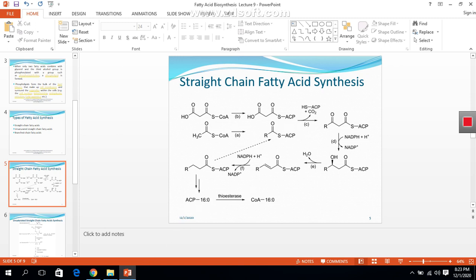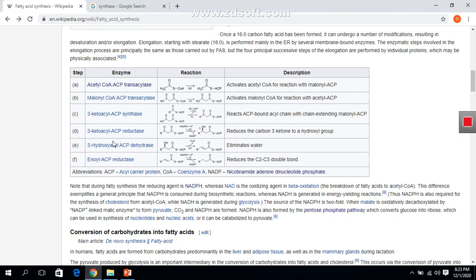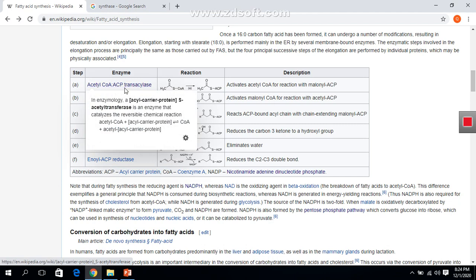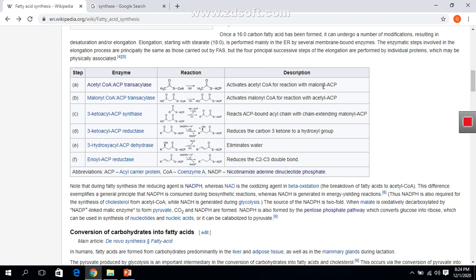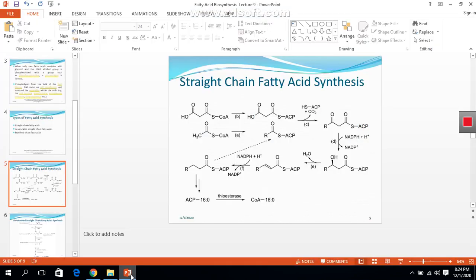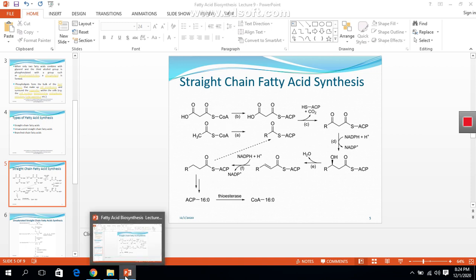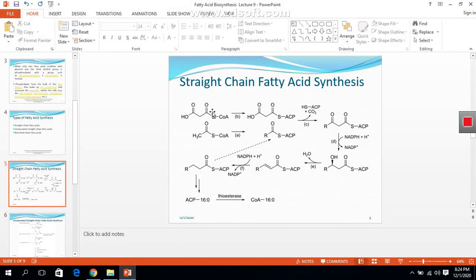In the first reaction, step A is catalyzed by the enzyme acyl-CoA acyl carrier protein translocase, abbreviated ACP. This enzyme activates acetyl-CoA for reaction with malonyl-ACP. Here we see the acyl-CoA acyl carrier protein and the malonyl-CoA acyl carrier protein.